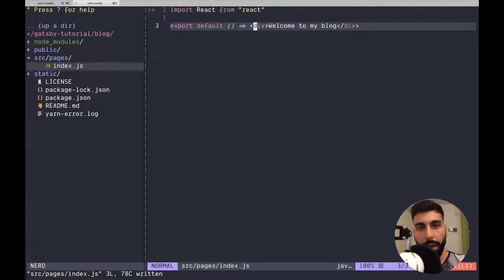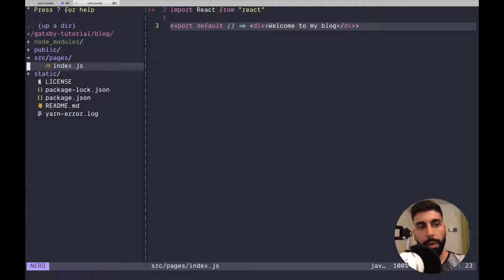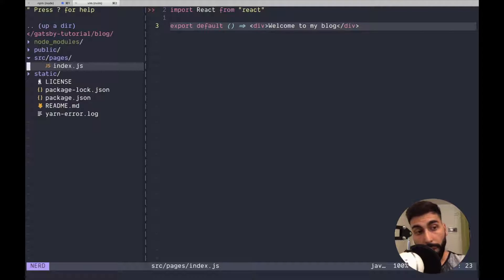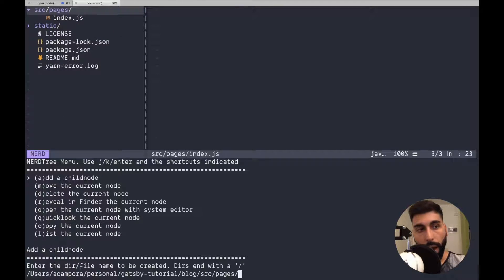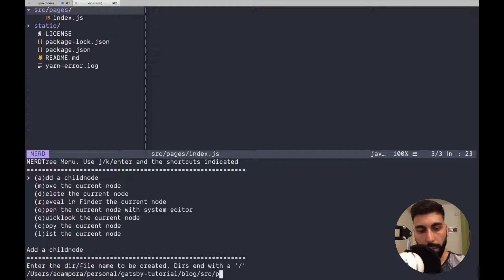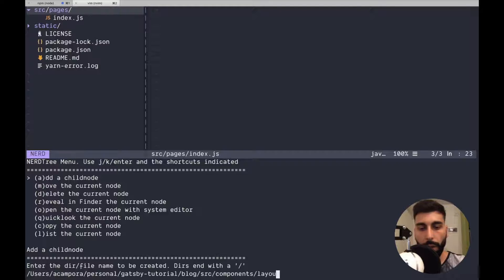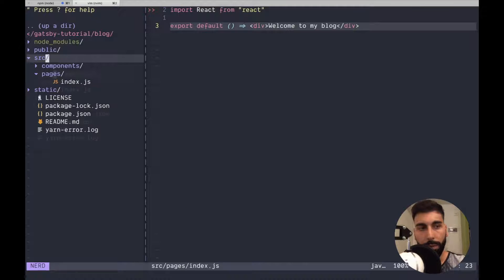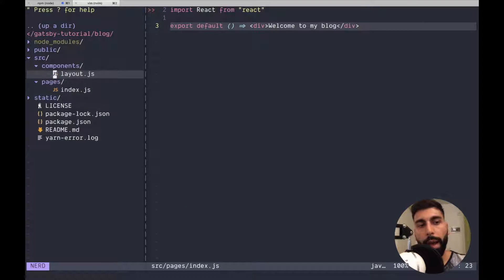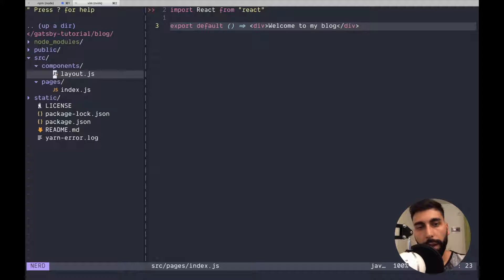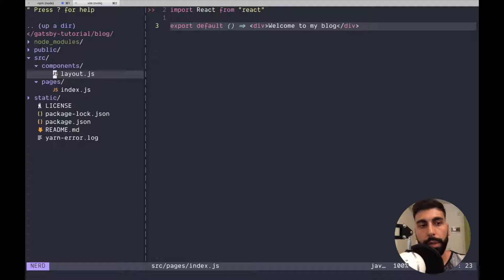Something that is pretty common, or at least this is what I saw, is that we are going to have our components folder and over there we have our layout. We want to have a layout that we can reuse and we also want to show the same title everywhere.